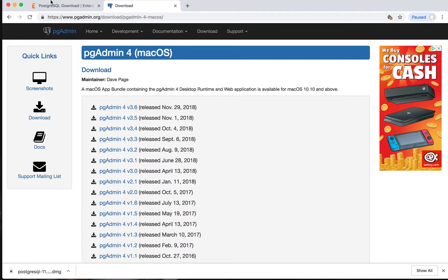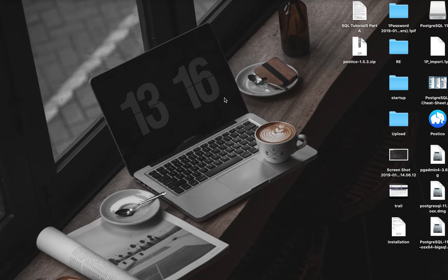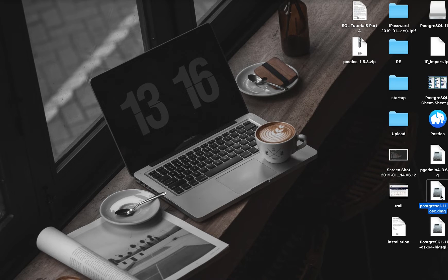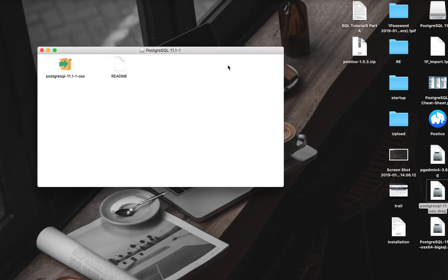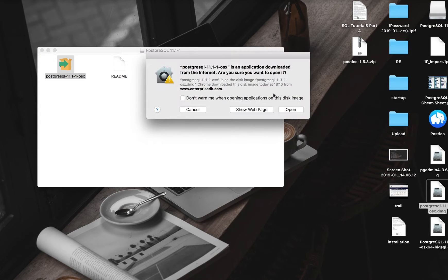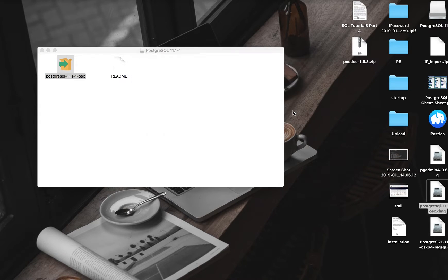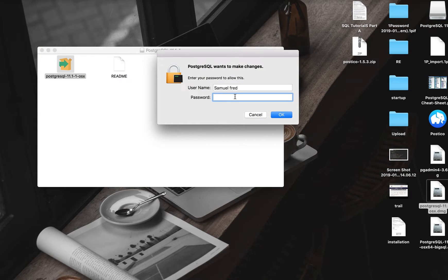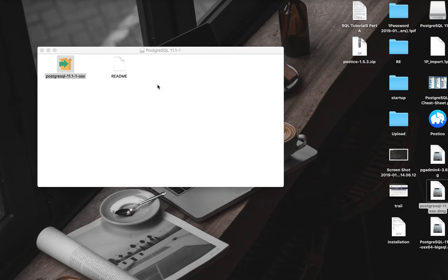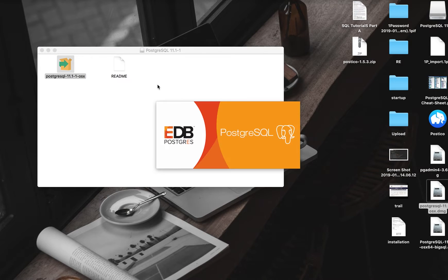PostgreSQL is installed already. I'll walk you through the installation process. It's asking me for my system password, so you put in your system password as well and walk through the installation.